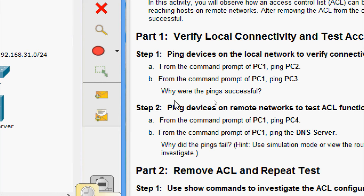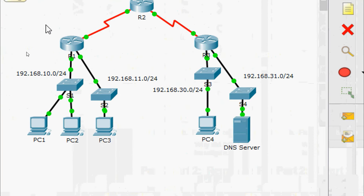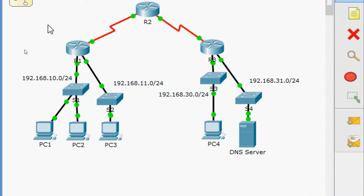Now they ask: why were the pings successful? Obviously, we already configured everything in this topology and Layer 1 through Layer 3 are fully functional. Also, there is no policy currently filtering ICMP messages between the two local networks.